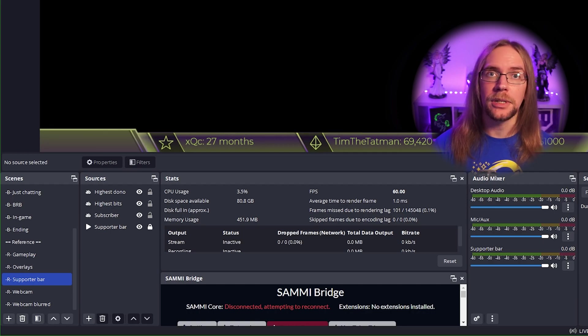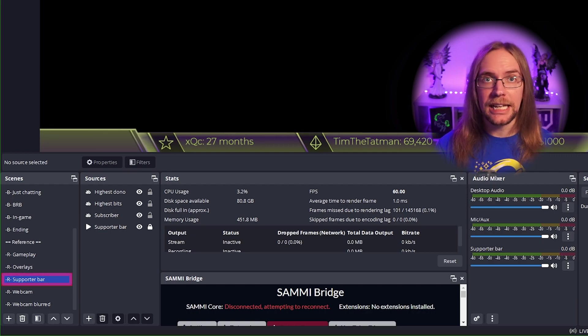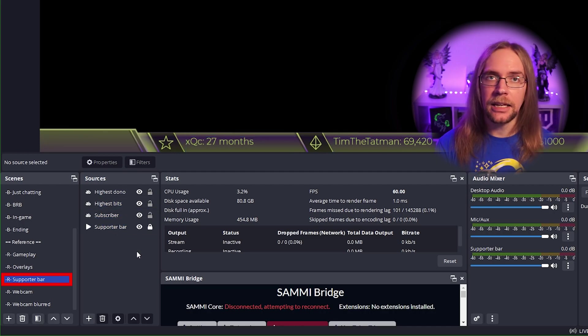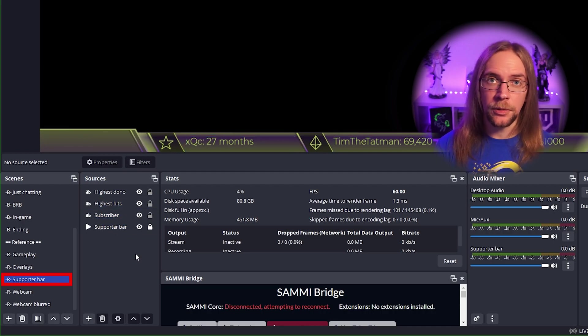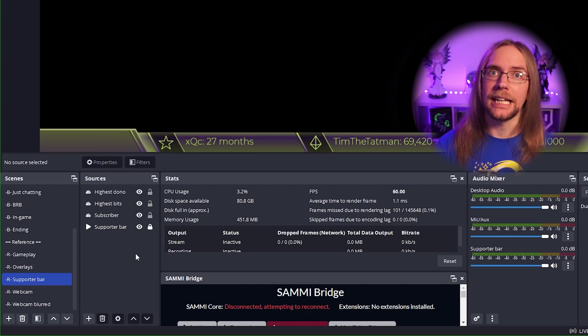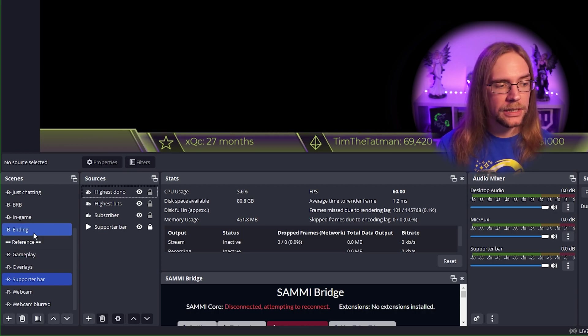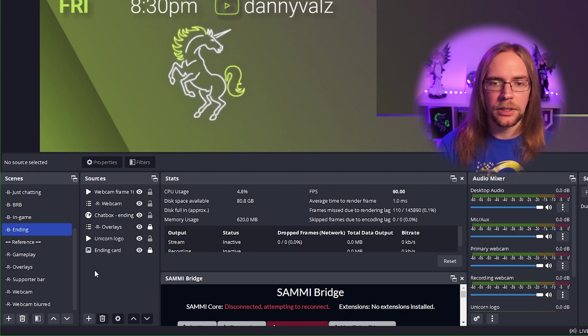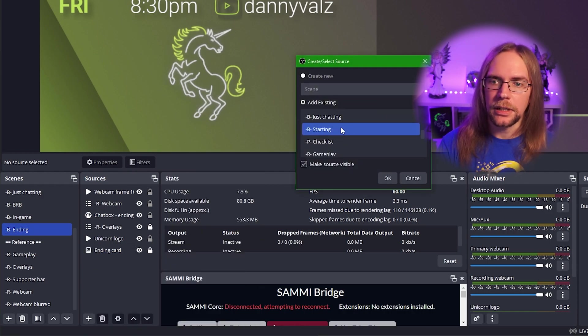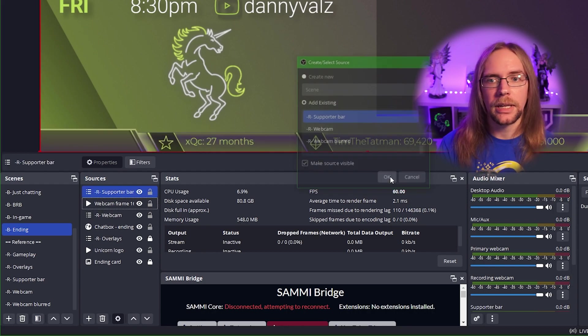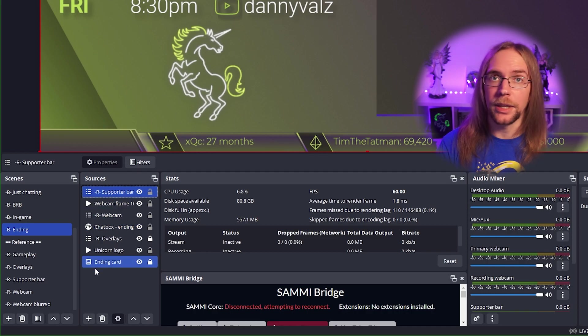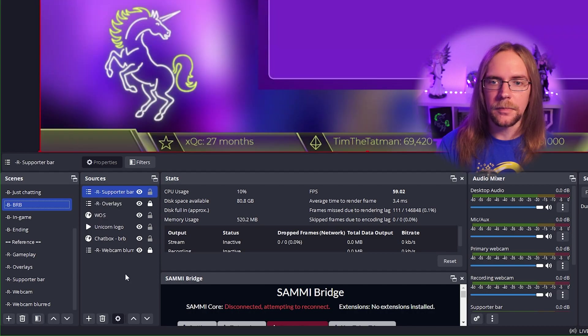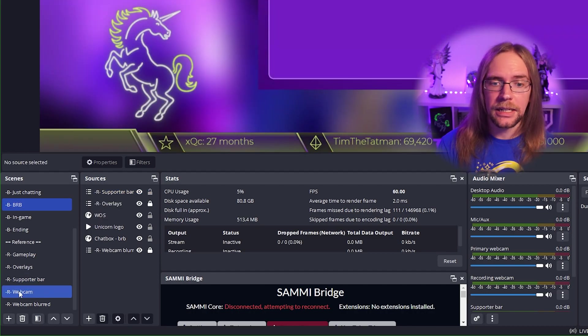Instead, a better way of doing this would be to use a nested scene. So if we create a dedicated scene for our supporter bar and keep all our sources in here, edited and appearing exactly as you want them, when we want these to appear in other scenes, we simply have to nest the scene. So to do that, we would go into a scene where we'd want the supporter bar to appear. Then we can add a new source and add a scene. Scroll down on the list and we're going to pick our reference scene of supporter bar. Press OK. And there it is.